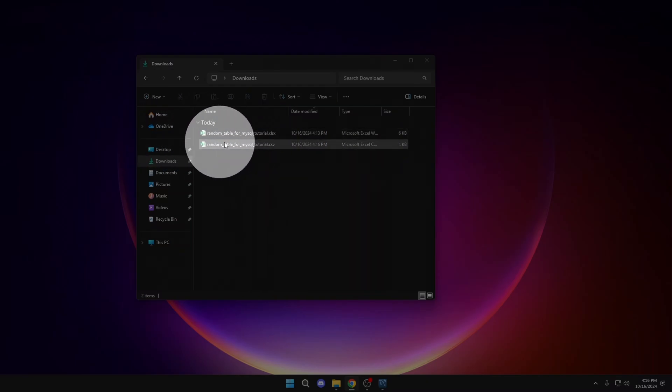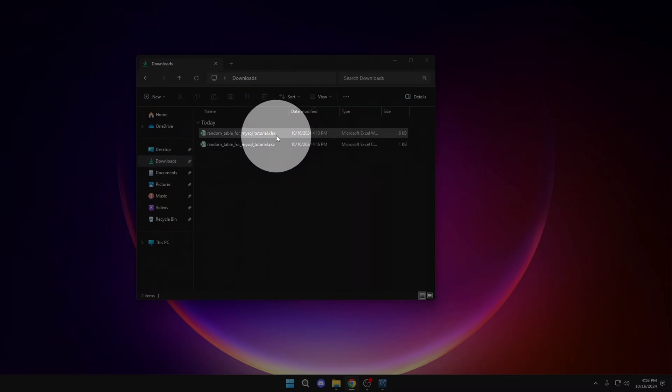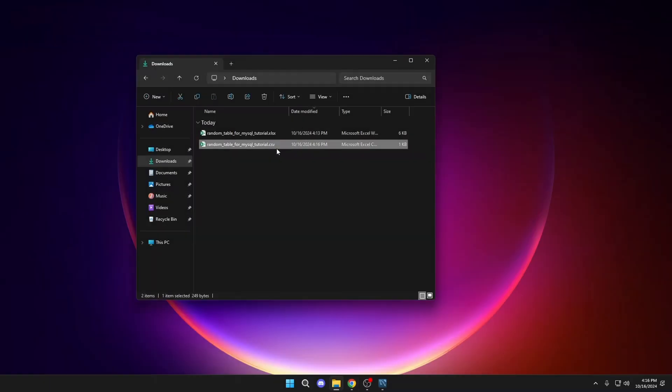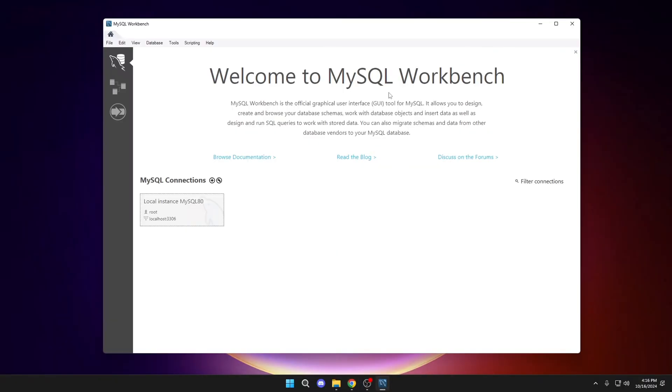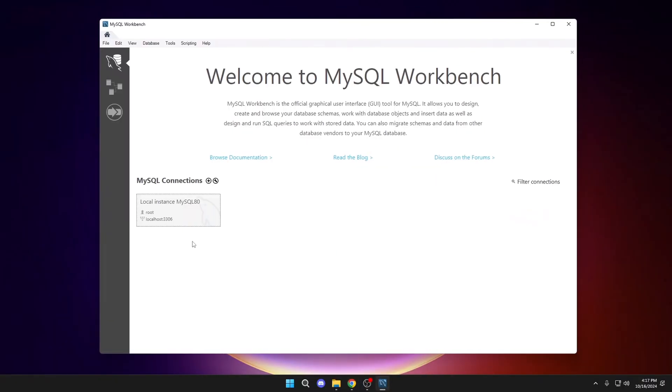Now as you can see, here we have the two files. As we said before, the format that is valid is CSV, so we will keep this one. Next, let's go to MySQL. Click here.